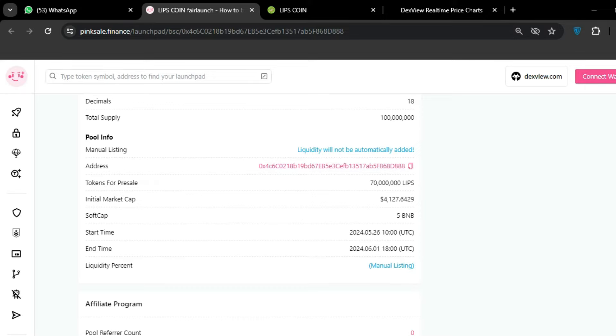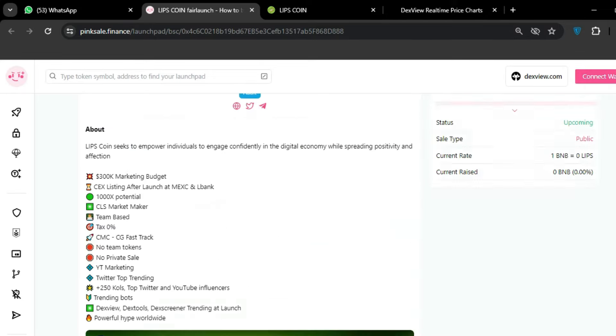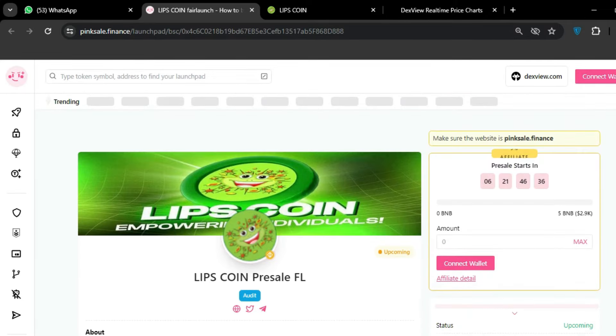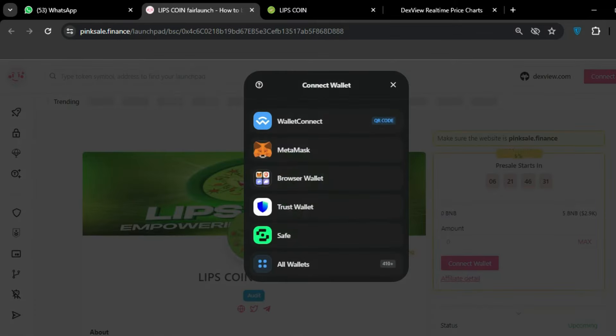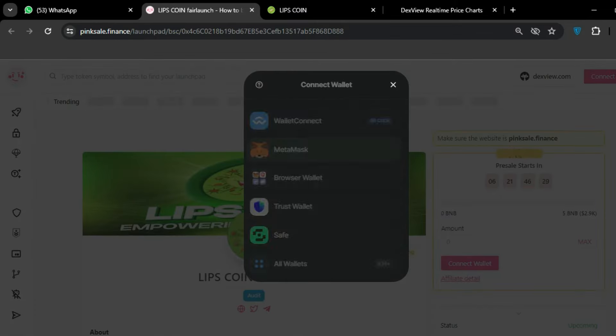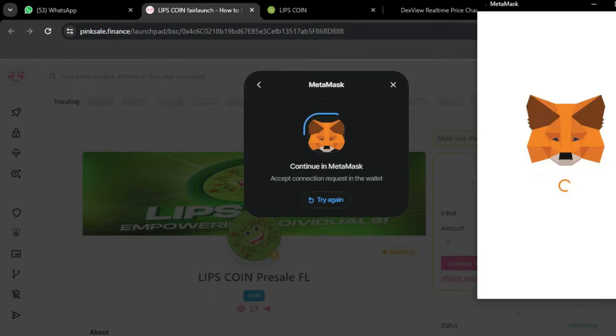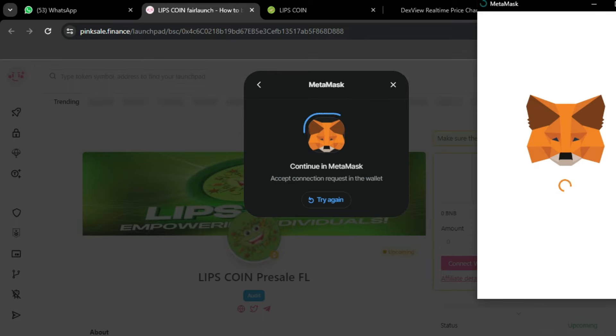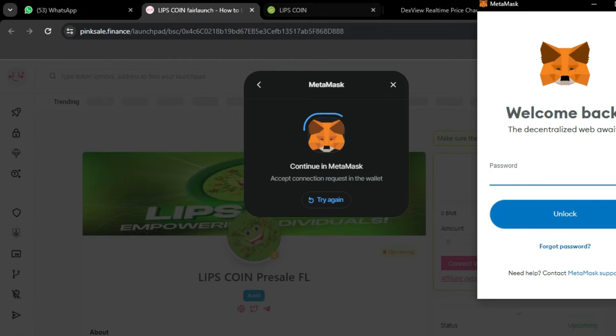How you can buy: just click on connect your wallet. You can connect your wallet by MetaMask, and after MetaMask you can definitely connect with this LIPS COIN token. After that you can connect and you will be able to buy.